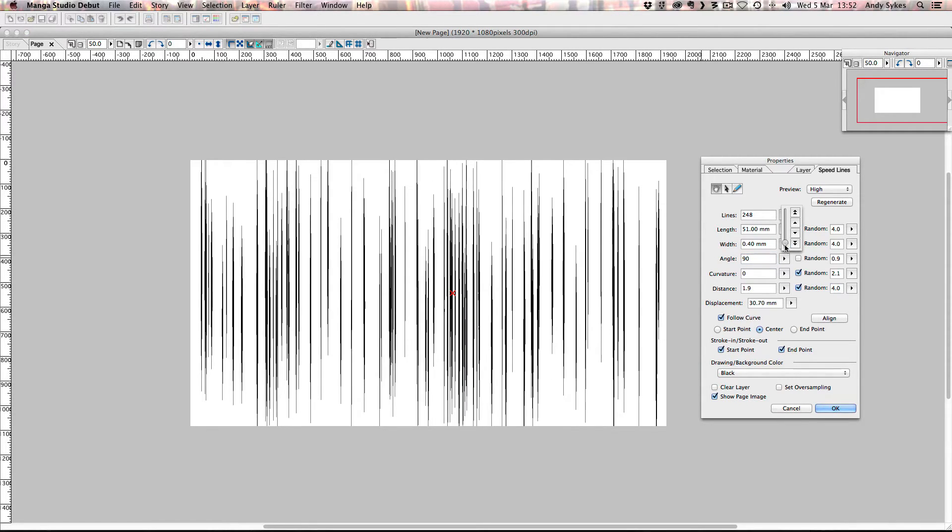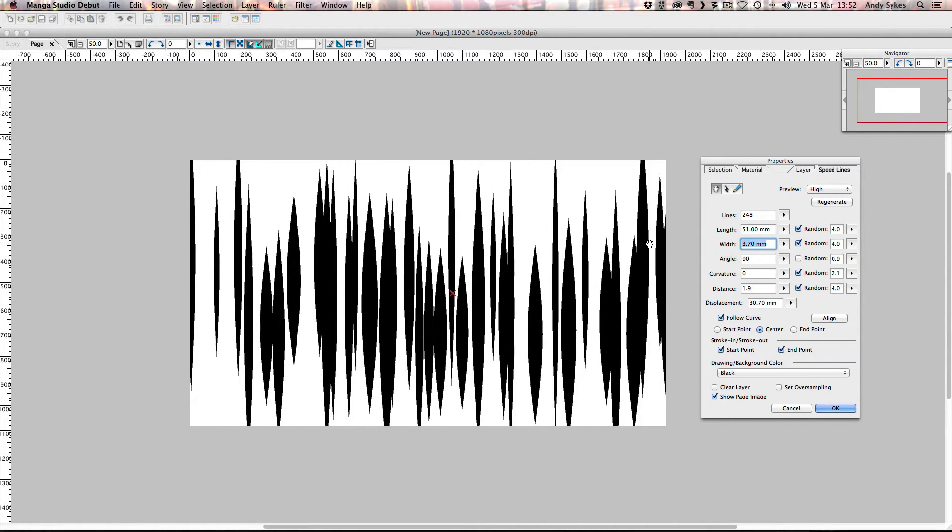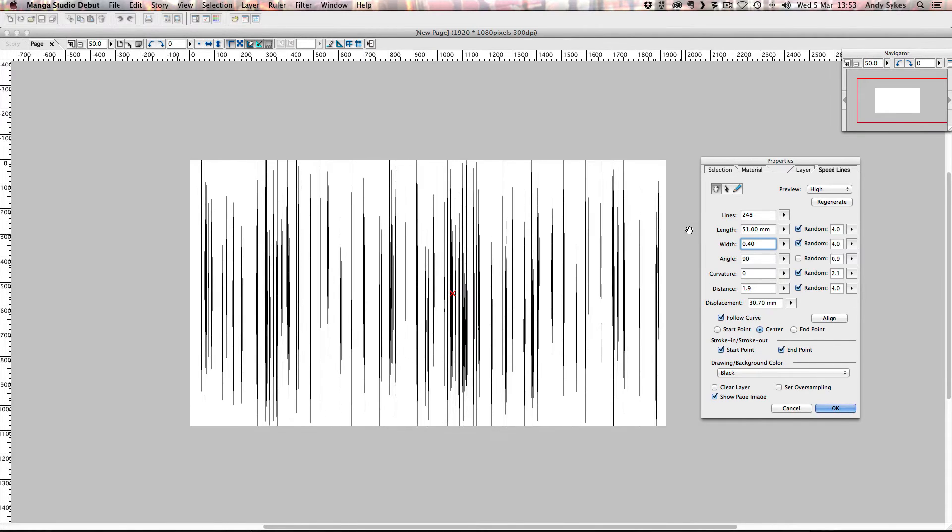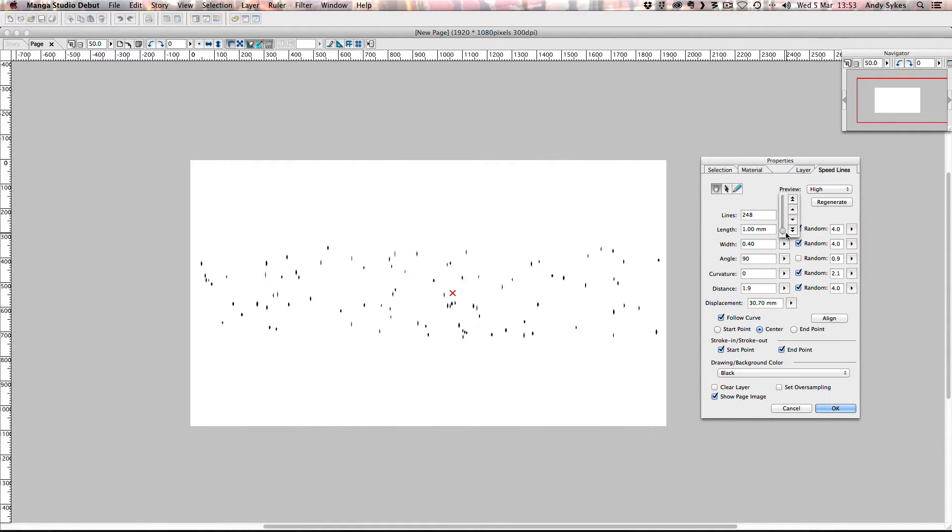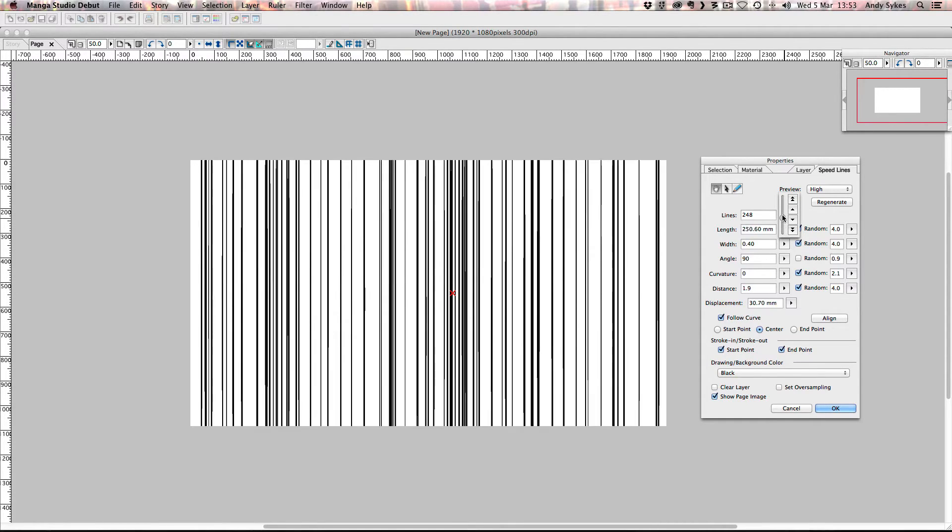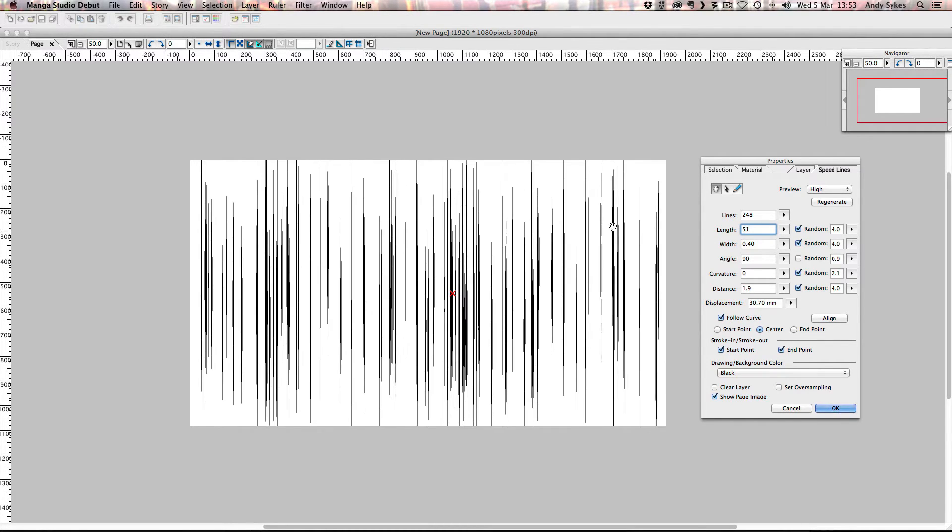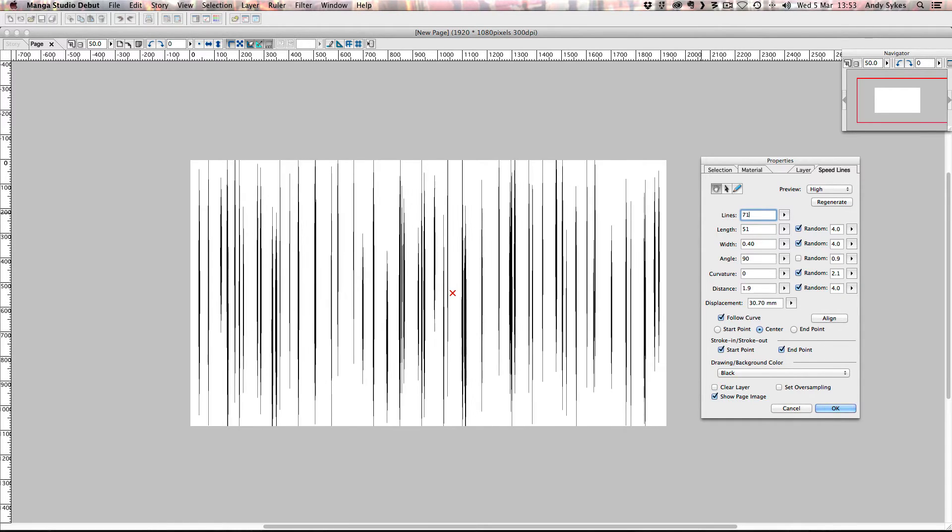The width of the lines, I had it on 0.4 but I've just pushed it up to 3.7. You can see they're much thicker now. So I'm going to stick that back down to 0.4. There we go. And the length, you can shorten it so they're just little stubs or you can push it out and make it much longer. I'm going to leave mine on 51, I think. And I think I'll have 71 lines. There we go.